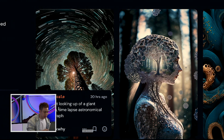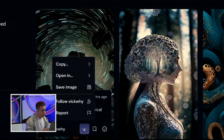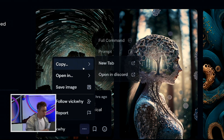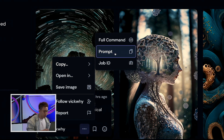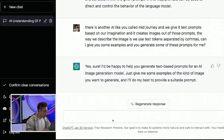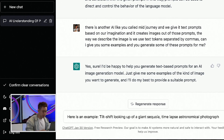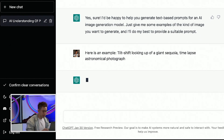Notice the prompt — it says: tilt shift, looking up a giant Sequoia, time-lapse, astronomical photograph. So all I'm gonna do is copy the prompt and give it to ChatGPT. I'll just say, here's an example.